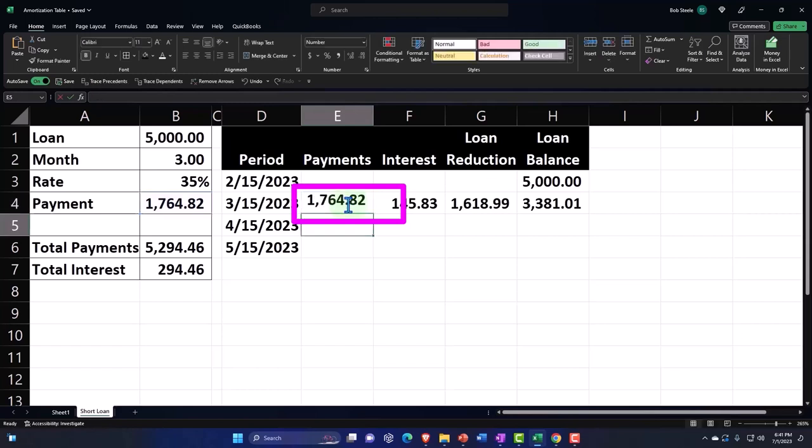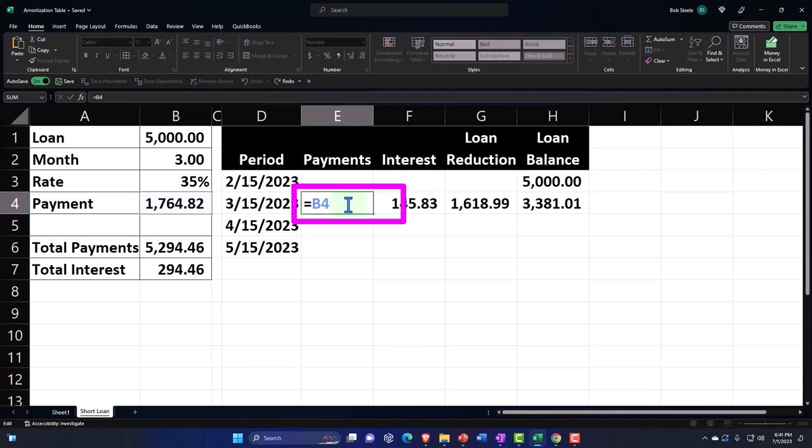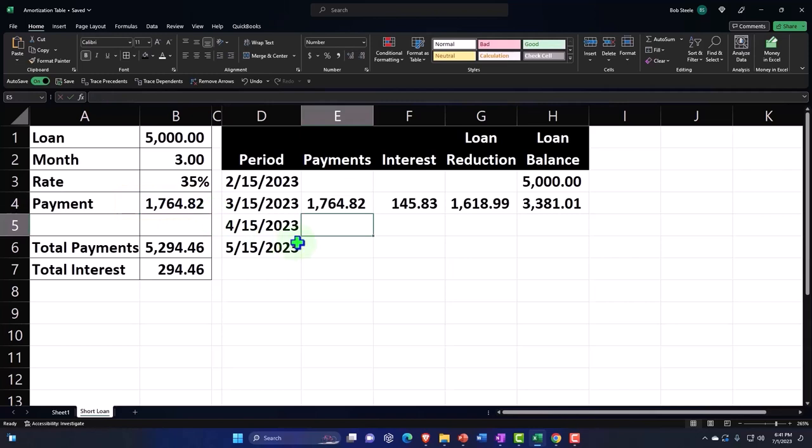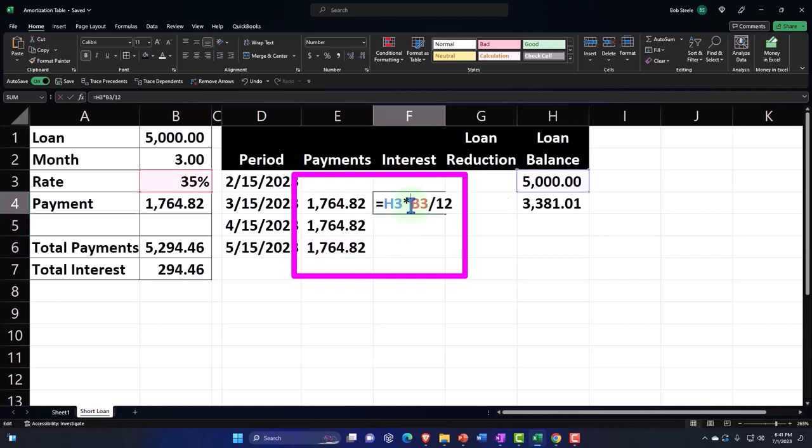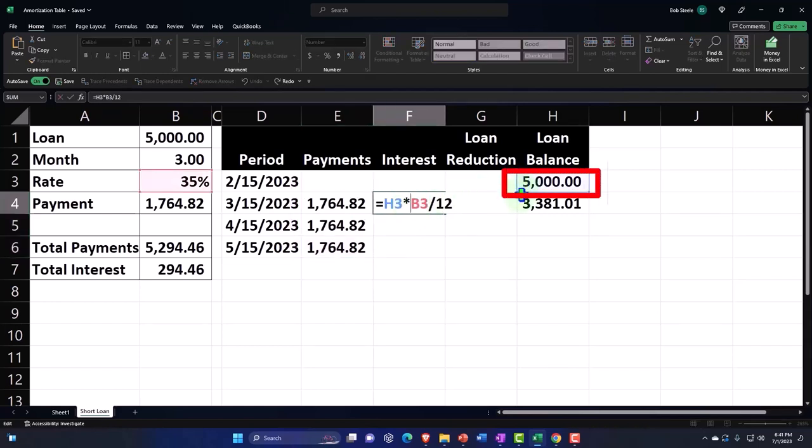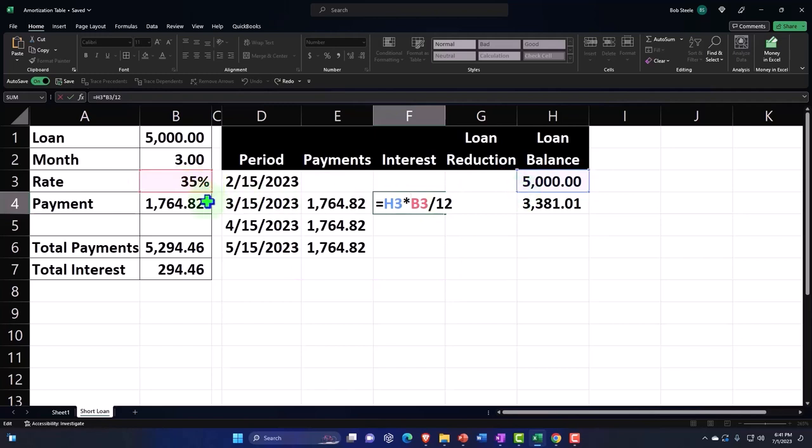Let's make this an absolute reference saying F4. This is dollar sign B dollar sign 4. That means when I copy it down, it's not going to move this cell down. So I'm going to copy that because the payment's going to be the same each time. The interest, however, when I copy it down I want this cell to move. I don't want this cell to move. Therefore I need to make that absolute, cell B3.